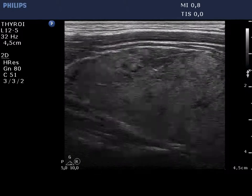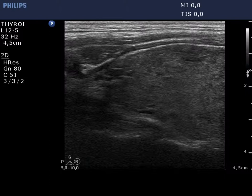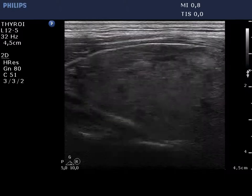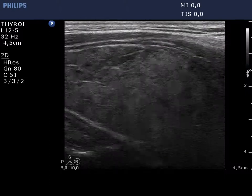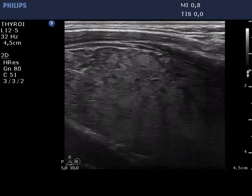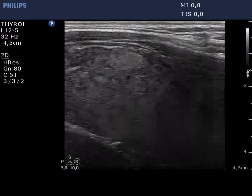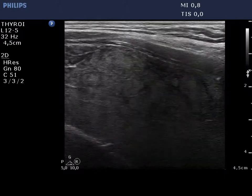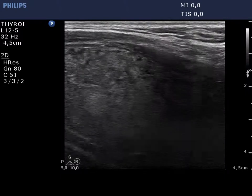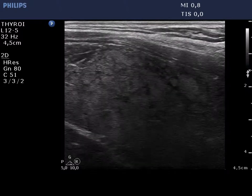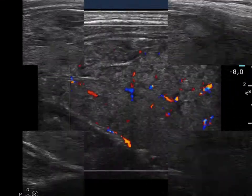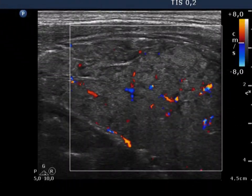The size of the thyroid presenting the pseudolobular form is significantly greater compared with the usual forms of Hashimoto's thyroiditis. The extralesional part is hypoechoic.